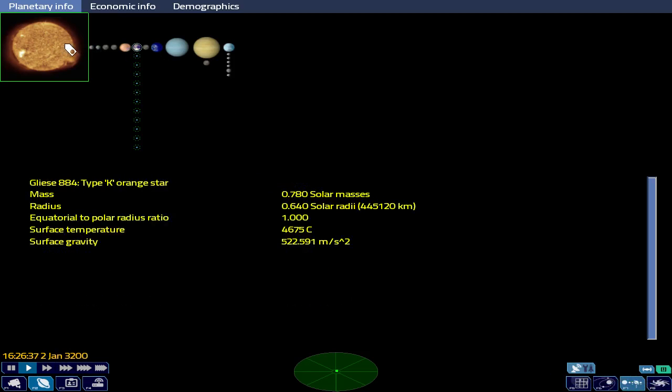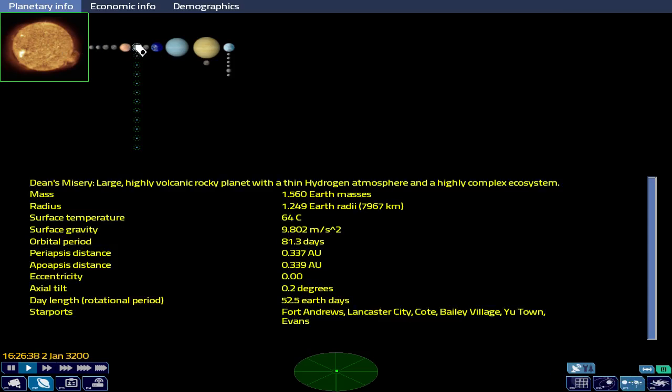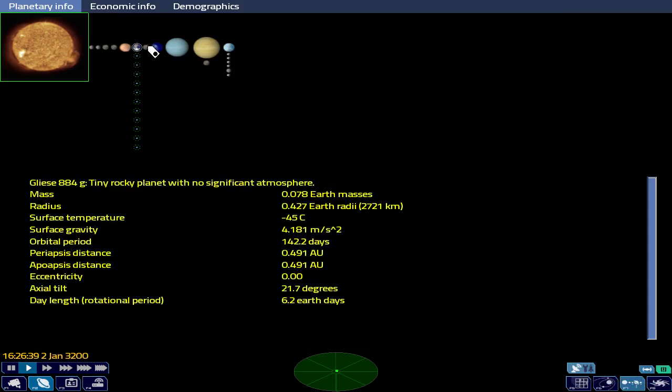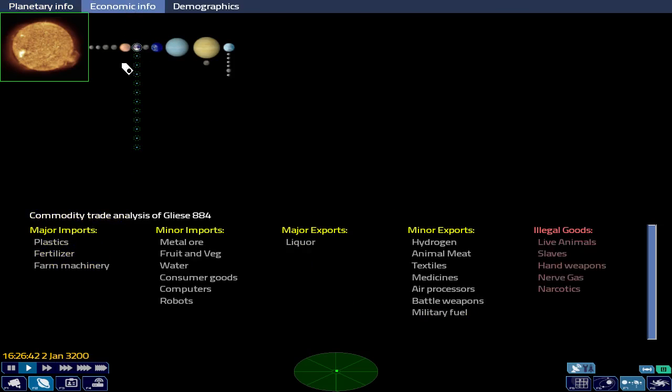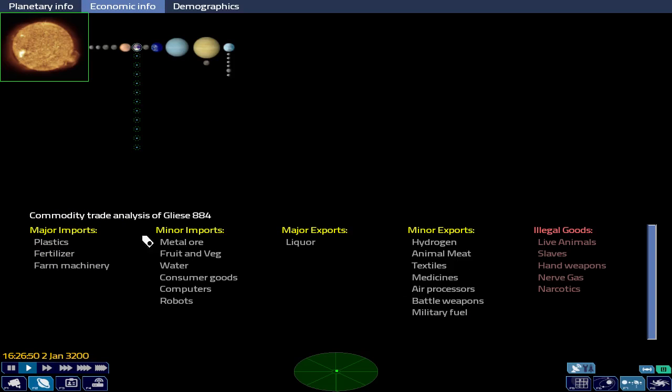That's the system that we're flying to. If we wanted to trade, we would look at here and you can see the major imports and minor exports. If we had more space, if we had the time, we'd look at buying some of this to trade over there. But I'm just going to do the mission for today.